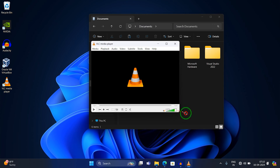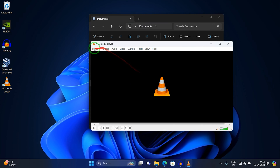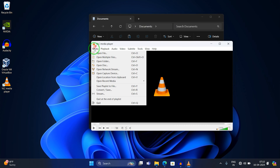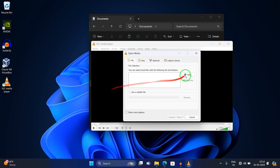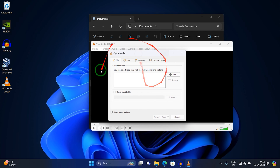After opening VLC, click on 'Media' at the top. Then you will get an option called 'Convert / Save' — select that option. After clicking on Convert / Save, you will get a new window.